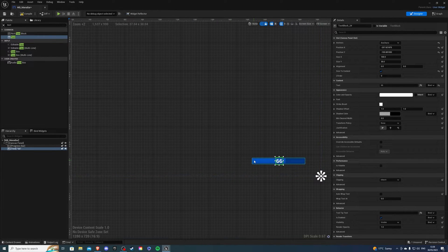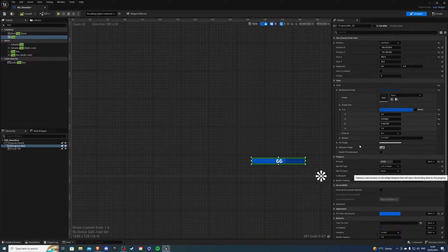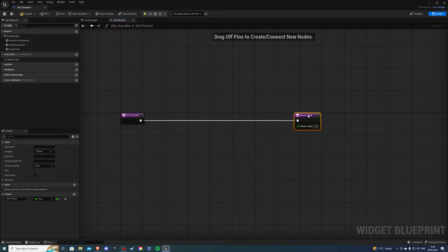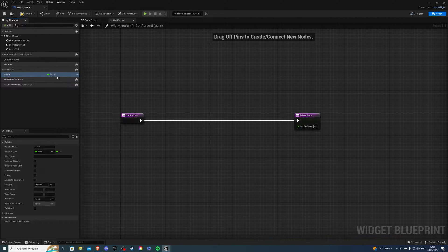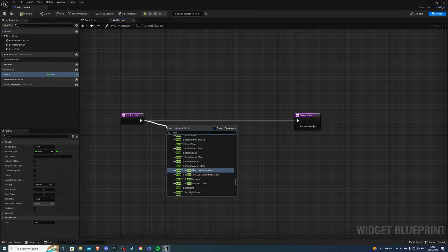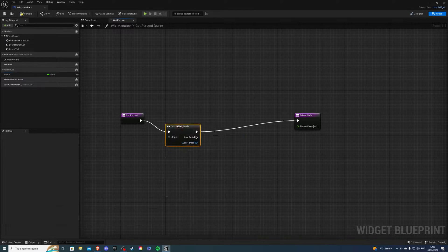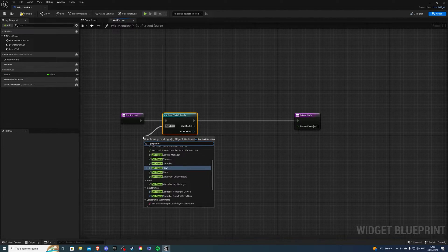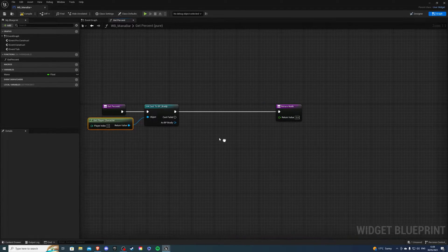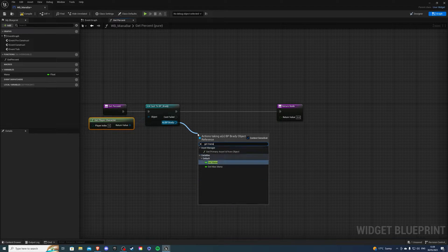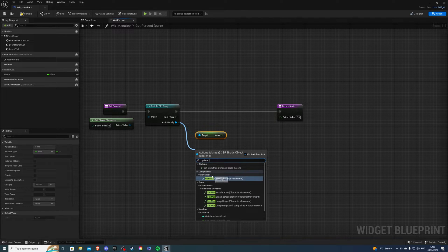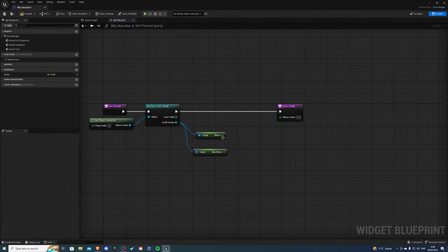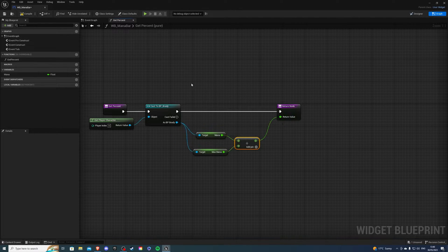Now what I want to do is select the progress bar, I want to create a binding. And here I'm going to first create a new variable called mana. And change this to type float, compile and save. And I will then cast to Brady because that's my character, VP underscore Brady. So whatever you have could be Steve or Bob, then get player character. And from our character, we just want to get the variables we created. So that's going to be mana and max mana. Then we will divide them by each other. And I'm going to connect this into the output.